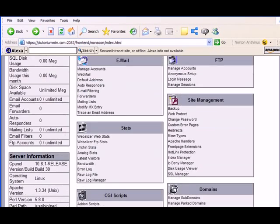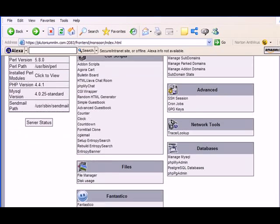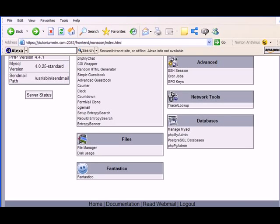I'm going to scroll down and you need to find Fantastico. I can see it right here. You see the smiley face. And I'm going to click on and I'm going to enter Fantastico.